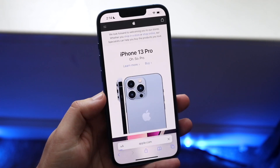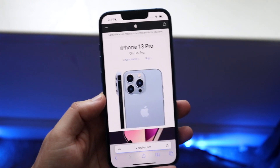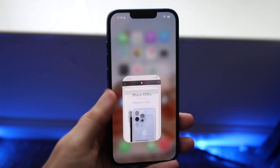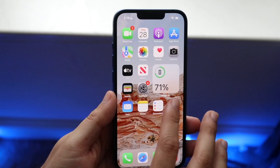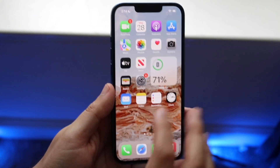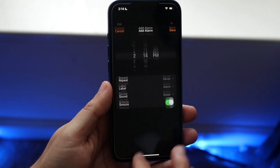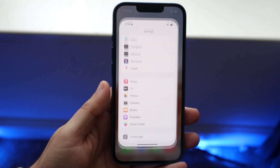First of all, let's go and load up some apps. We went ahead and loaded up Safari, we can load up Music, we can load up Clock, and we can even load up Settings and really any other application.